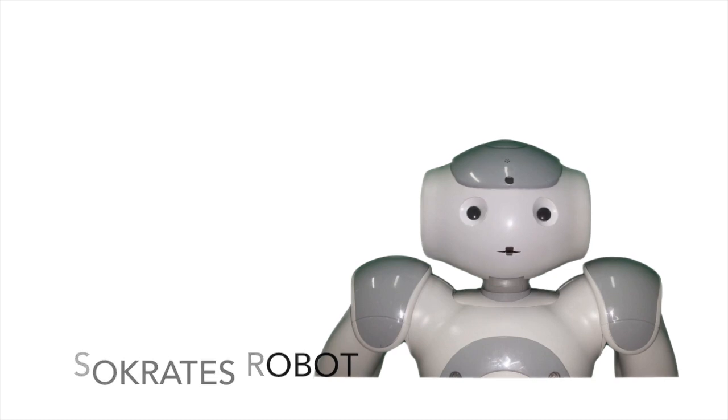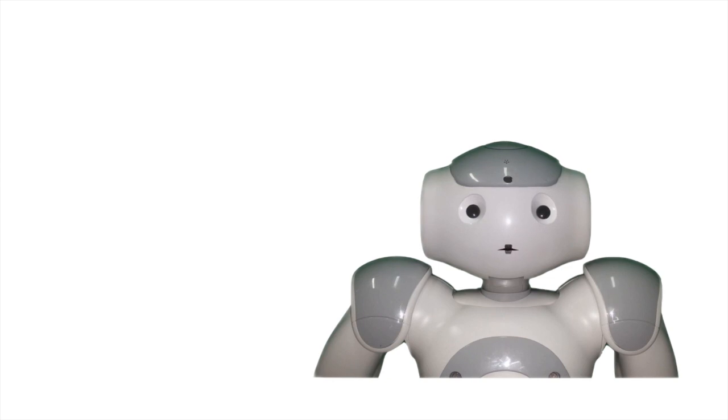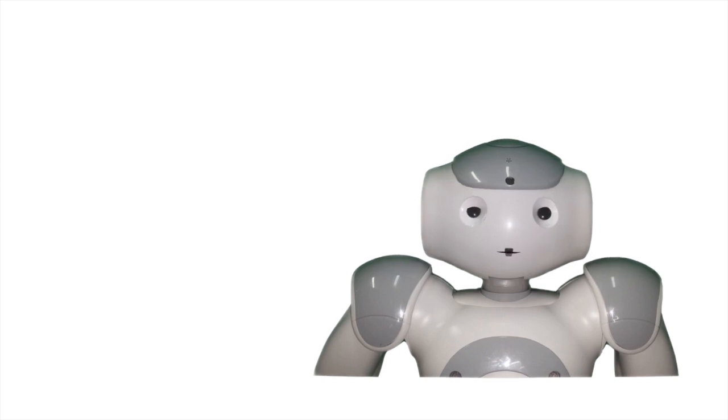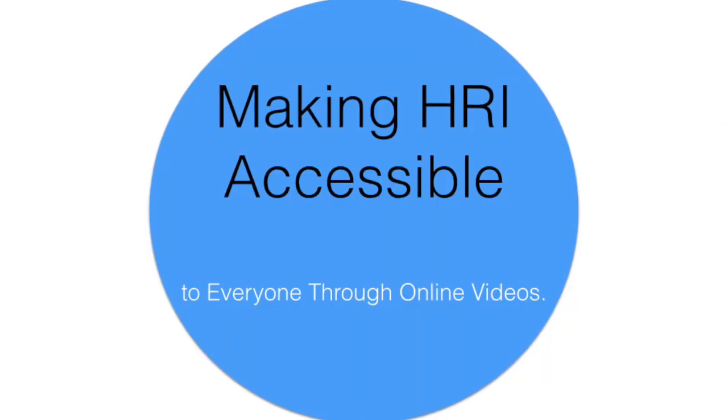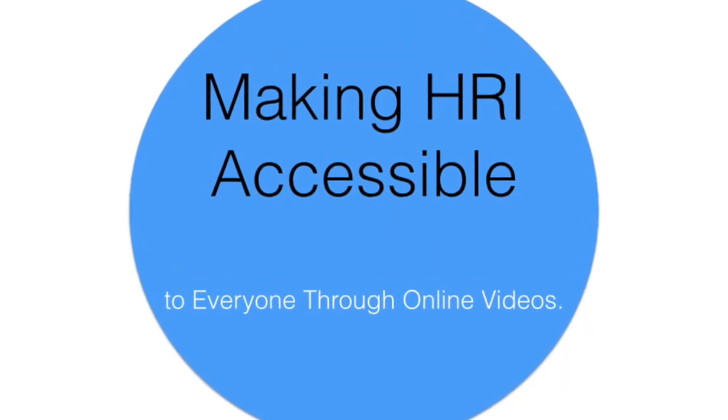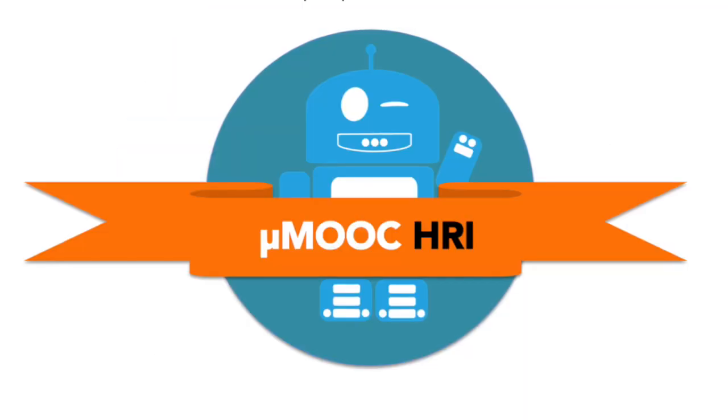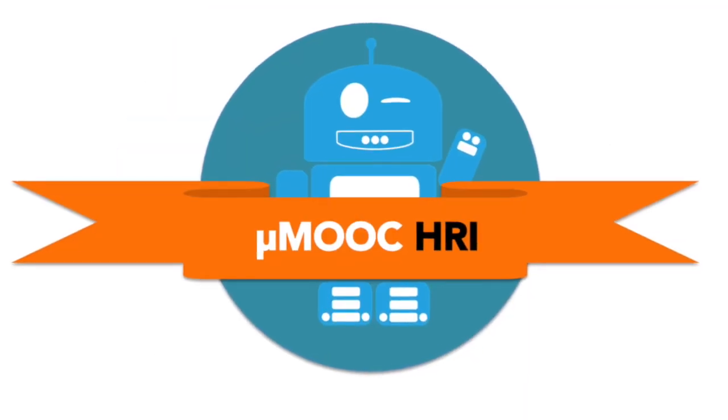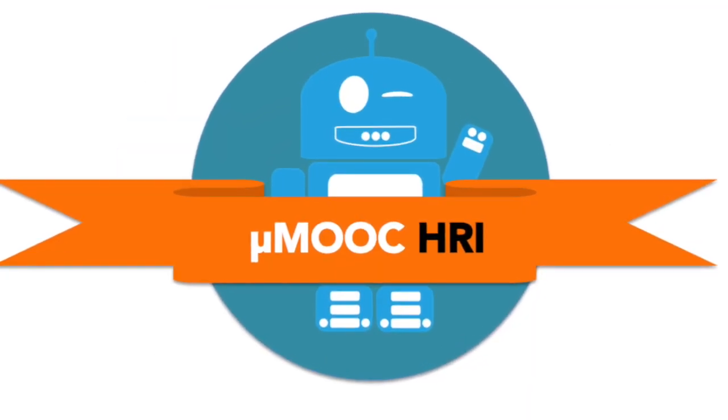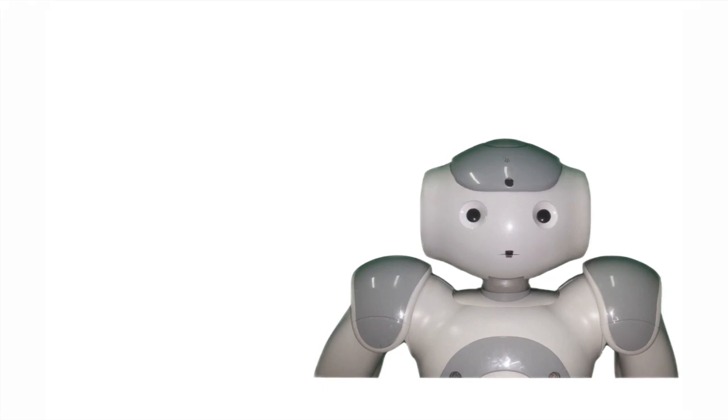Today I will help Eduardo to present his paper, Making HRI Accessible to Everyone Through Online Videos, a Proposal for a MOOC in Human-Robot Interaction. Enjoy!